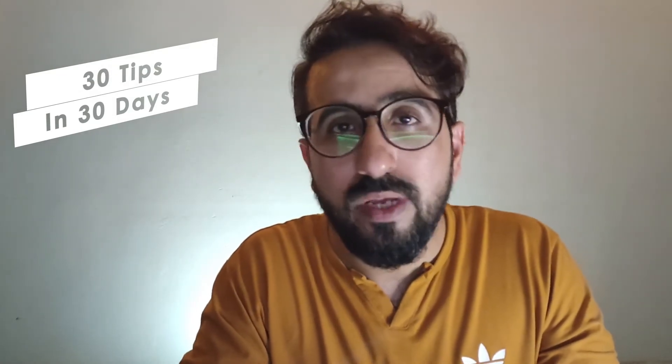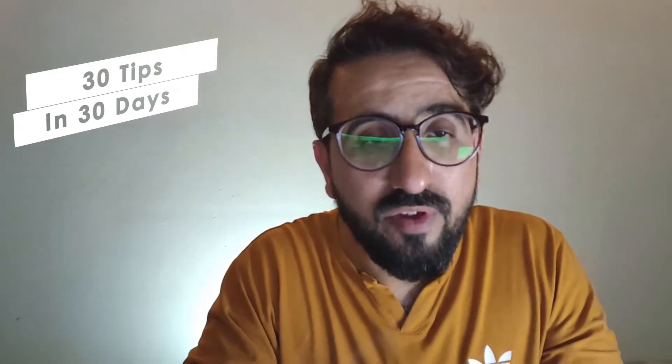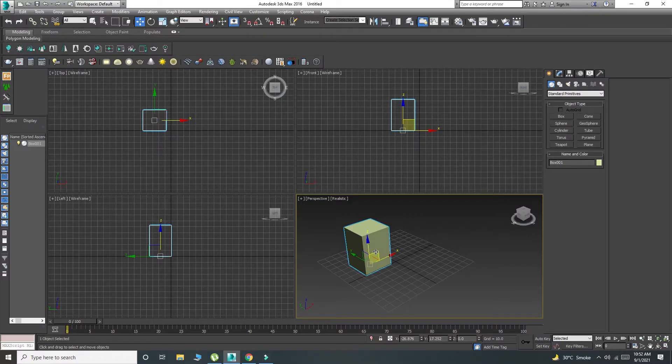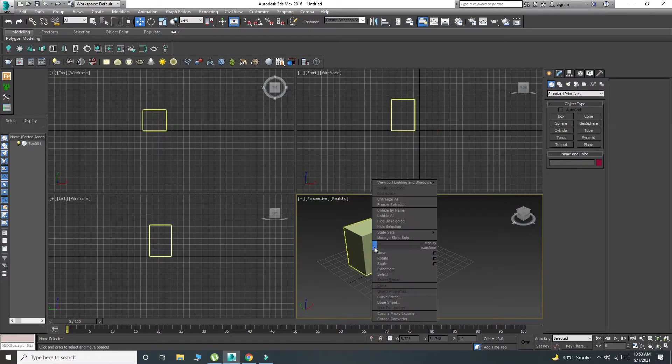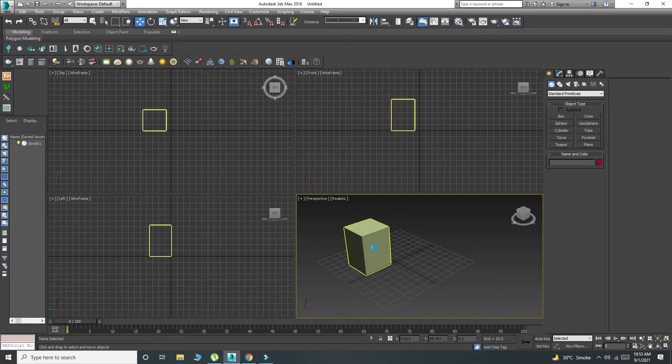Tip number two is about V-Ray menus. When you install V-Ray, you have V-Ray menus installed and you have all the icons that you can read. When you click, it lets you show the object. So this is part of V-Ray menus.